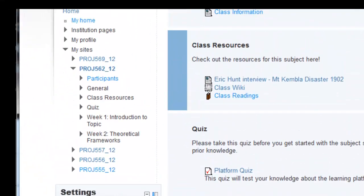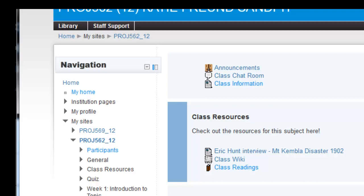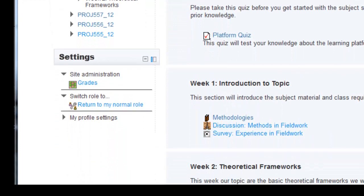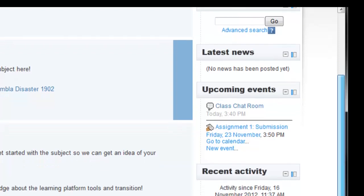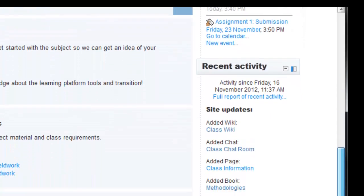In the left-hand column, you can access your navigation to move from site to site or your profile page. This is also where you'll access your site settings. The right-hand column contains blocks which are set by your subject coordinator. These blocks will likely contain updates about the site or news.